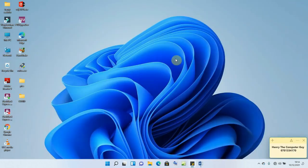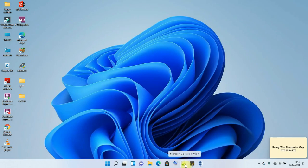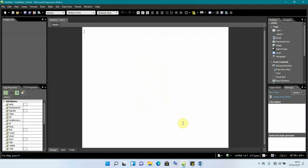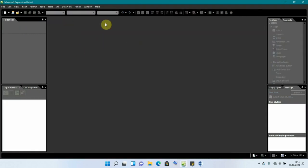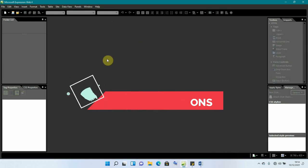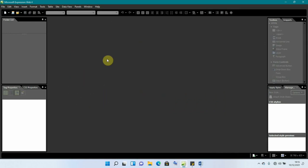Having known everything we need, we'll open our software and begin creating our website. I'm opening Microsoft Expression Web 4 — I've already pinned it to my taskbar. It has opened and we have it empty. We're going to be using frames and buttons, so I'll begin by creating our frame.